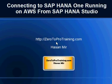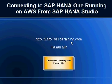Hello, in this session we'll talk about connecting to SAP HANA 1 database running on Amazon Web Services from SAP HANA Studio client running on Windows. This is Hassan Mir from Zero2Protraining.com.